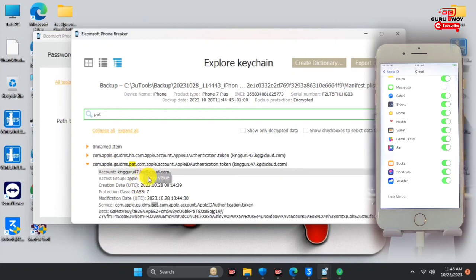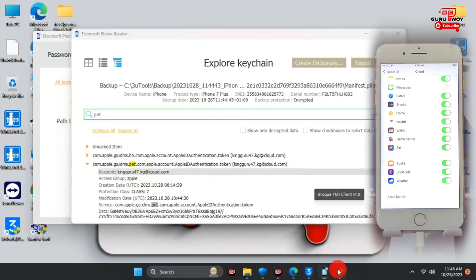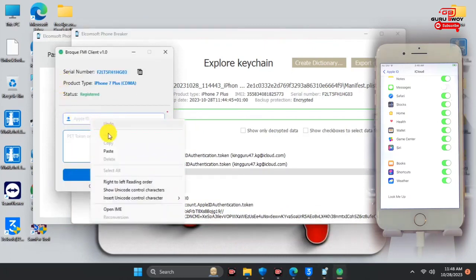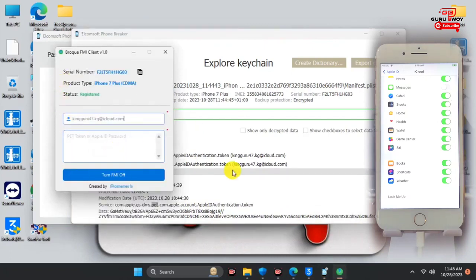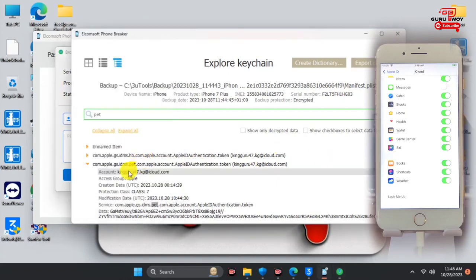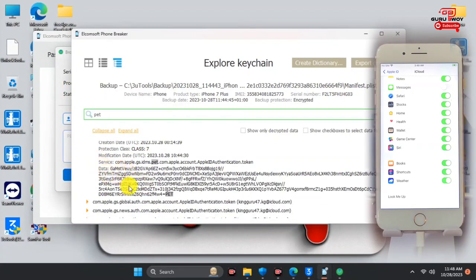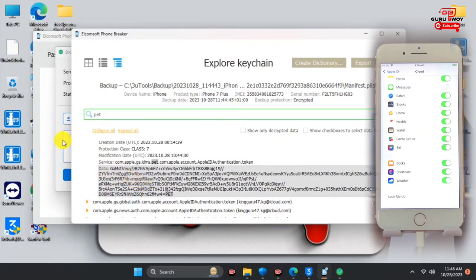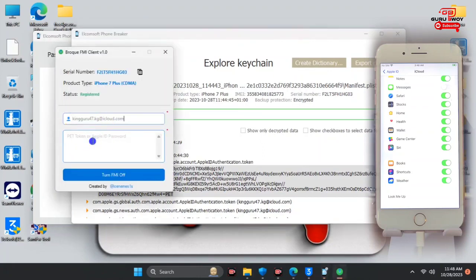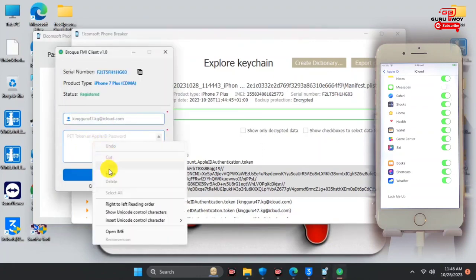Here we have one PET entry in the keychain. Unfold it, and under Account, copy the account key value, then paste it into the Broke FMI Apple ID box. Then move back to the keychain entry and look under Data. Copy the data value, which is the PET key value.